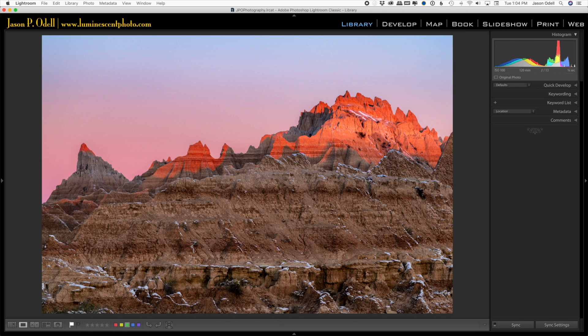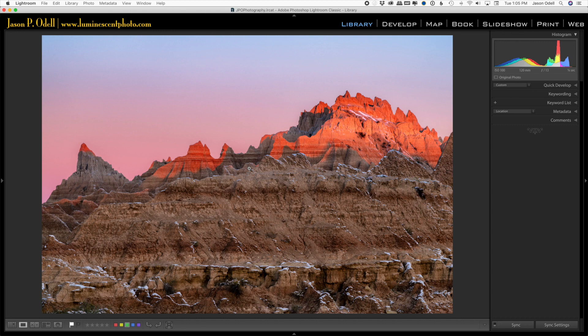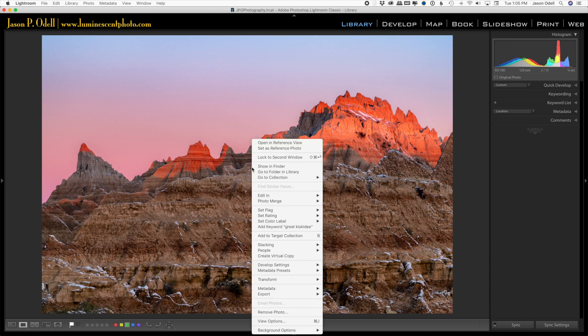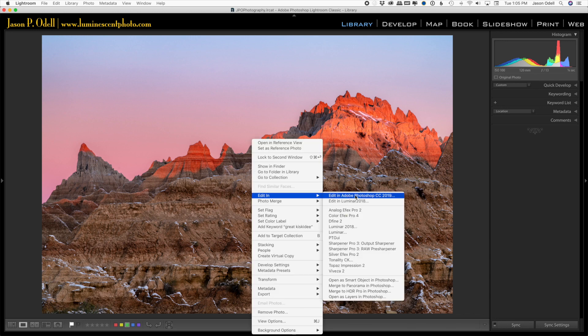So I'll start with my image in Lightroom, and from the Lightroom library or the develop module, it doesn't matter. We're going to open our image in Adobe Photoshop. Now to do that, I'm going to right-click on the image, choose Edit in, and choose Edit in Adobe Photoshop CC. In this case it's 2019.